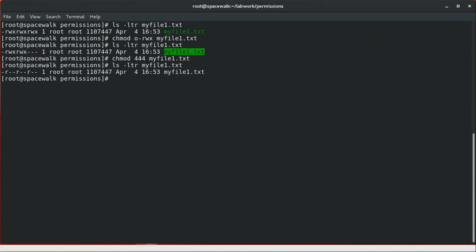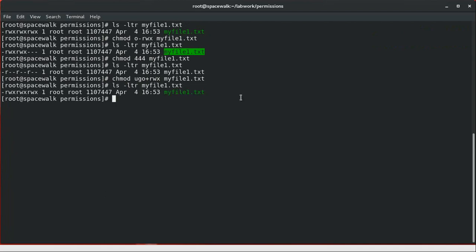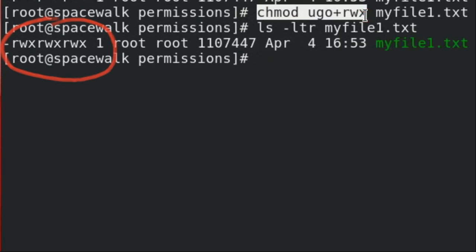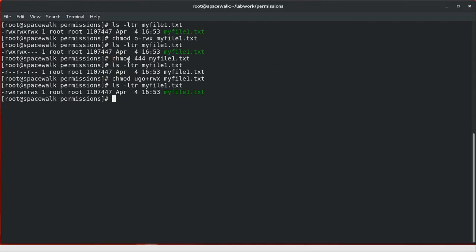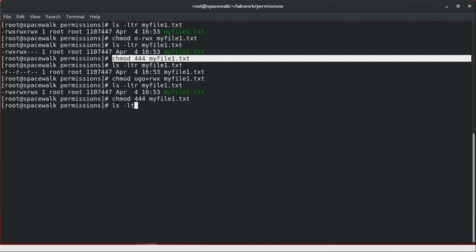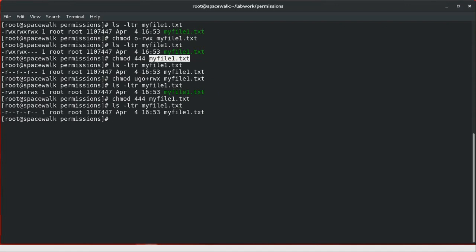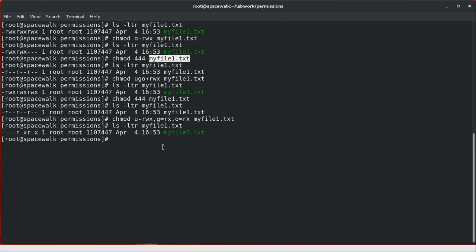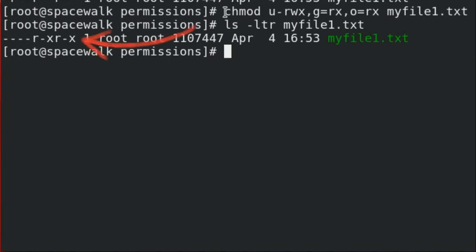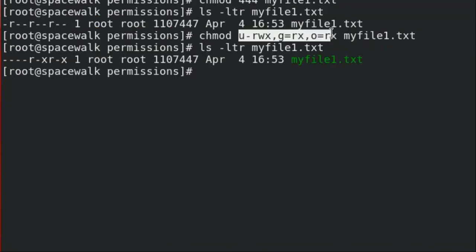Now we're going to add read, write, and execute permissions to user, group, and others. Using the appropriate command, this assigns all read, write, and execute permissions to all user, group, and others. We can also use the same command to add permissions with commas. Using this combined command, we have removed read, write, and execute from users, and added read and execute permissions for group and read and execute permissions for others.